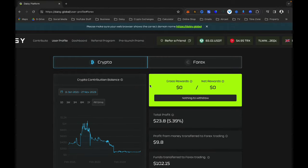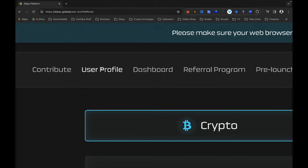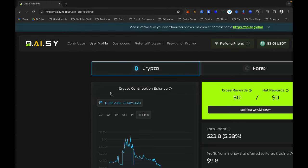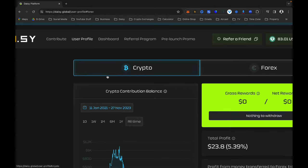Something important to note on the User Profile: this is where you will be able to withdraw your profits. If you don't pick up anything else from what I have said, remember that you need to come to your User Profile on the new dashboard to make your withdrawal. That is the key thing to know, because you can find everything else yourself.